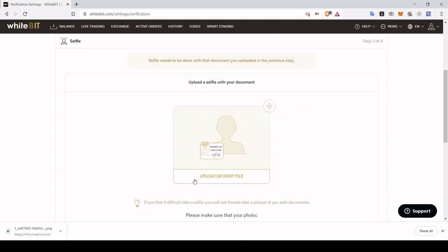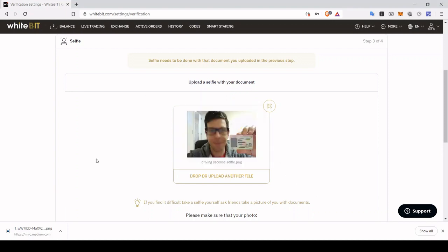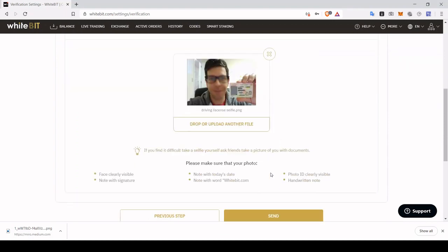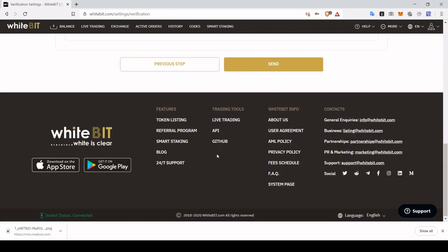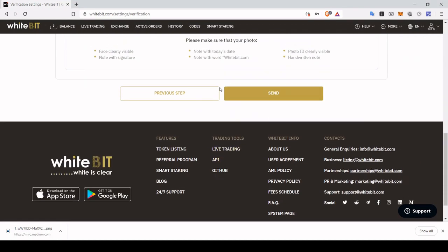Now finally, the last requirement would be to upload a selfie of you holding the ID card. Let's quickly also do that, which I already took. And once it's uploaded, you can quickly click send and your documents will be in for approval.